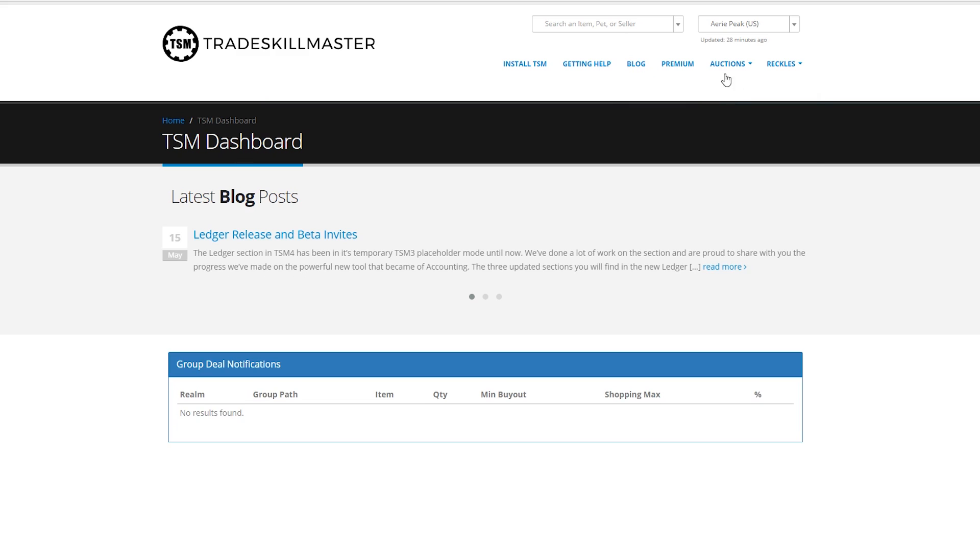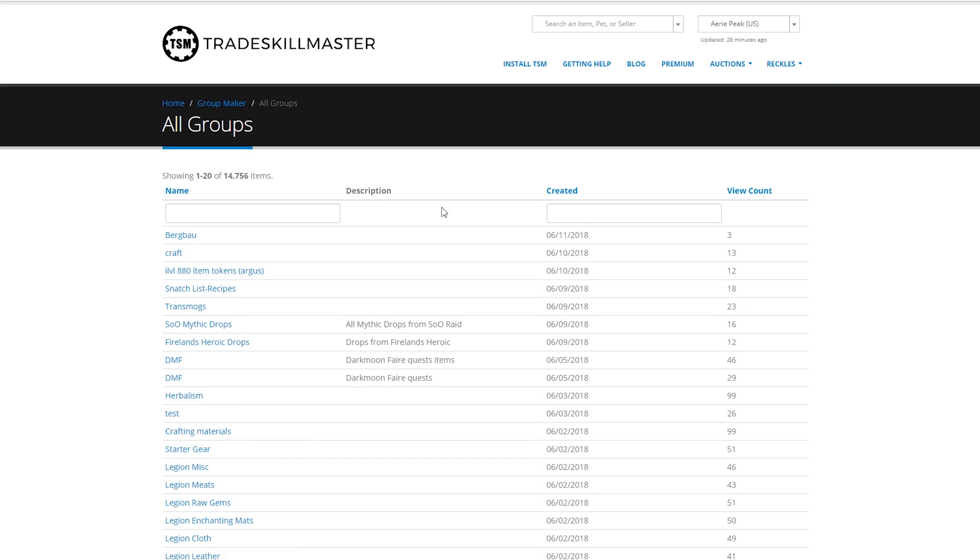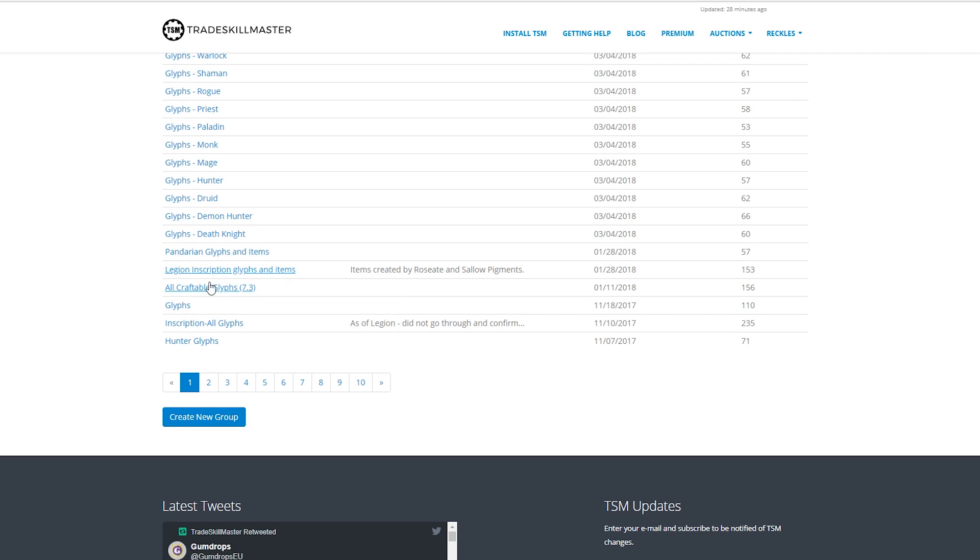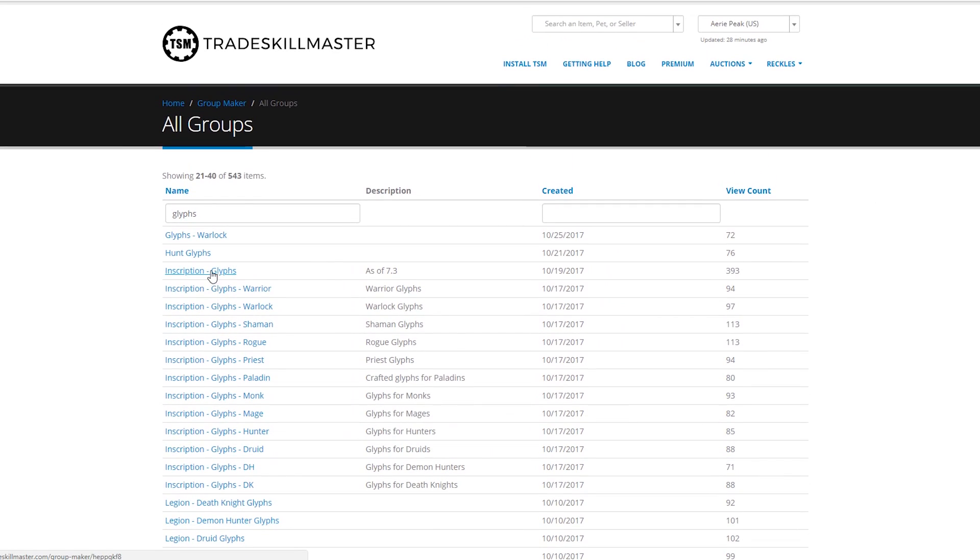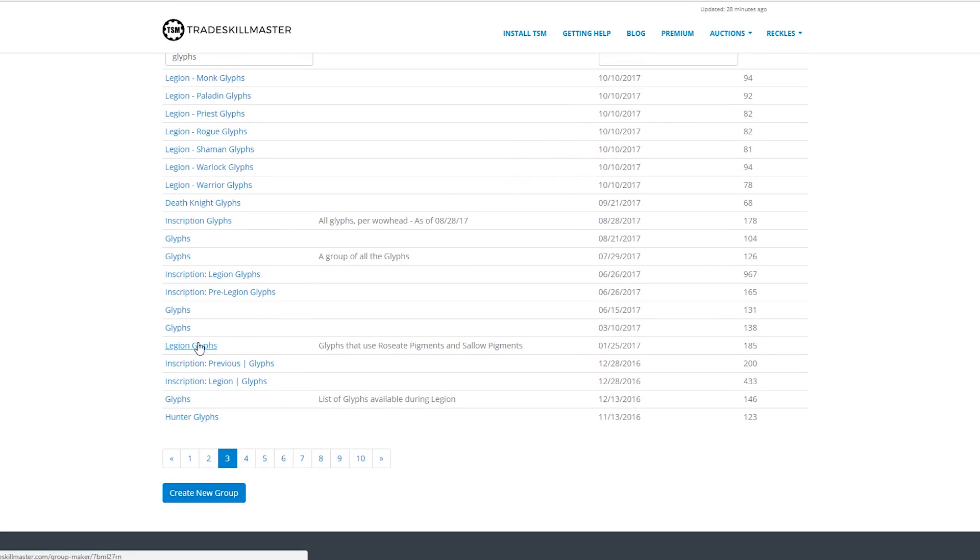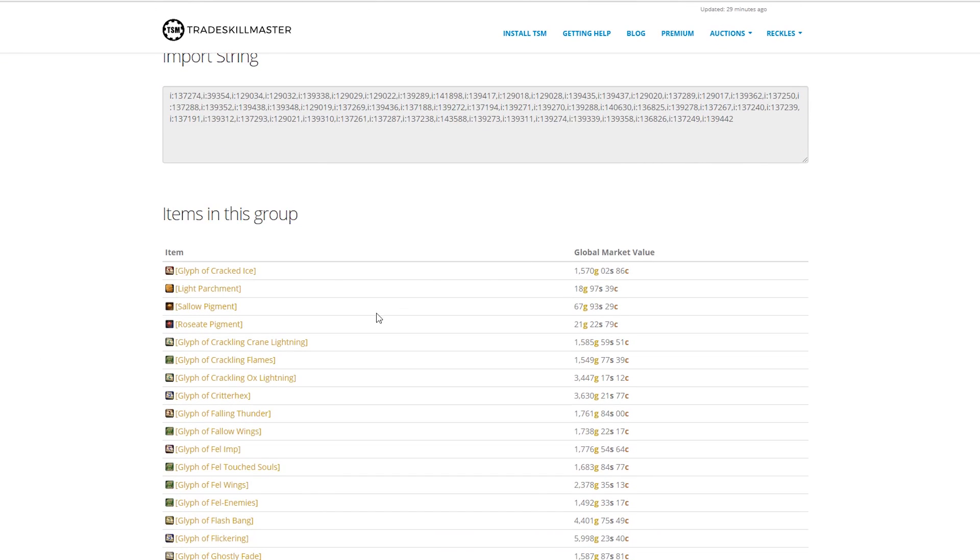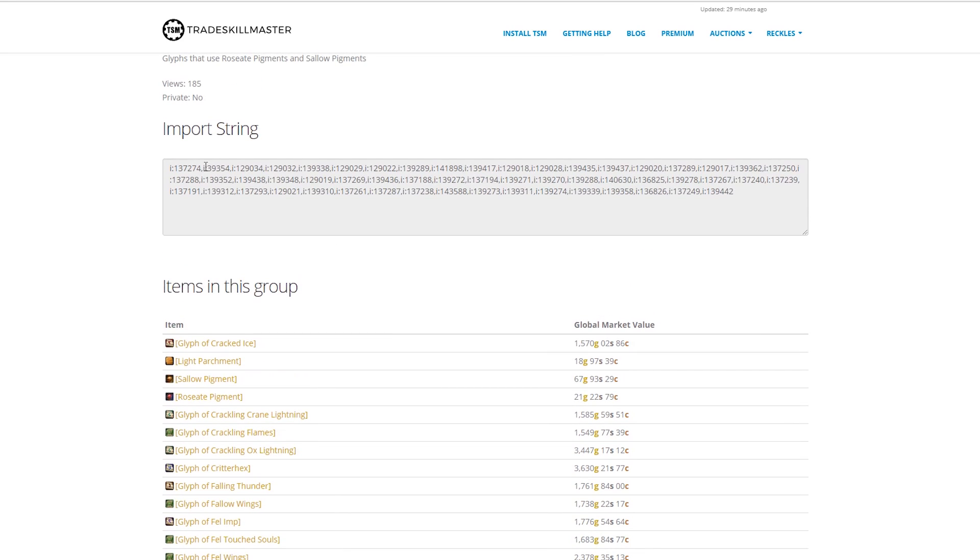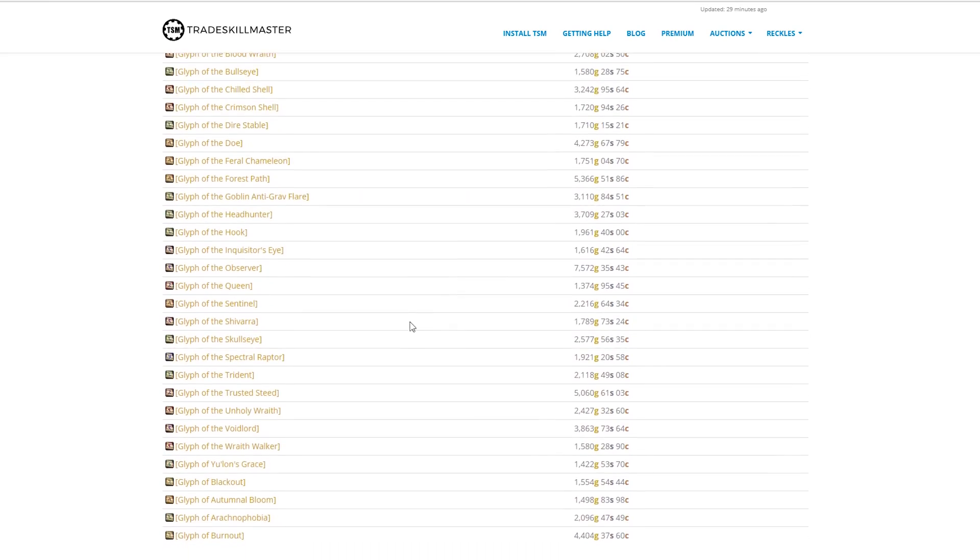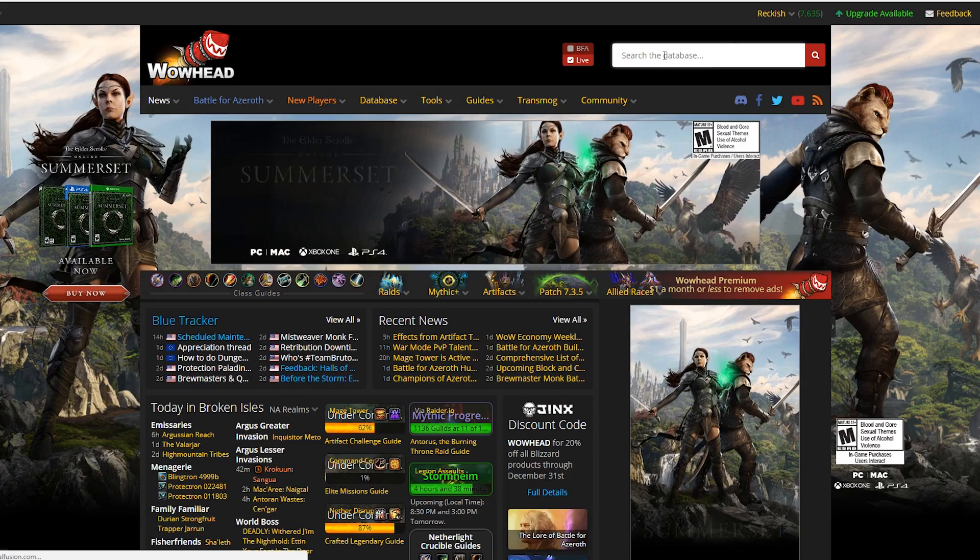I could go through my inscription and just go through item by item and look at the materials. But, here's what I'm actually going to do. If you go to Trade Skill Master, you can go to Auctions, Groups, and View All Groups. I'm going to just type in glyphs and see if there's one legion inscription and glyph items. Ah! Here we go. Glyphs that use roseate pigment and sallow pigment. I'm going to get this. I don't want light parchment, sallow pigment, or roseate pigment in this list. I just want the glyphs.